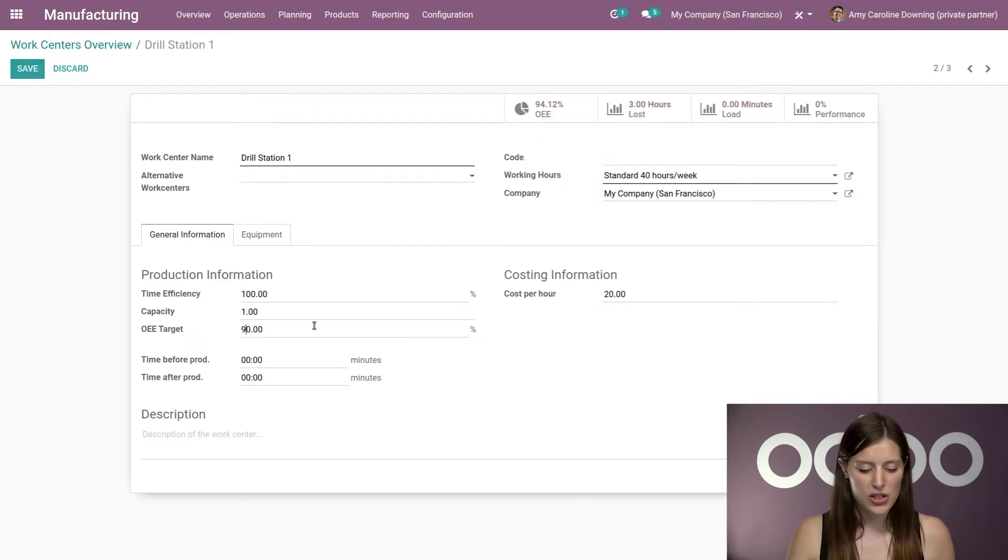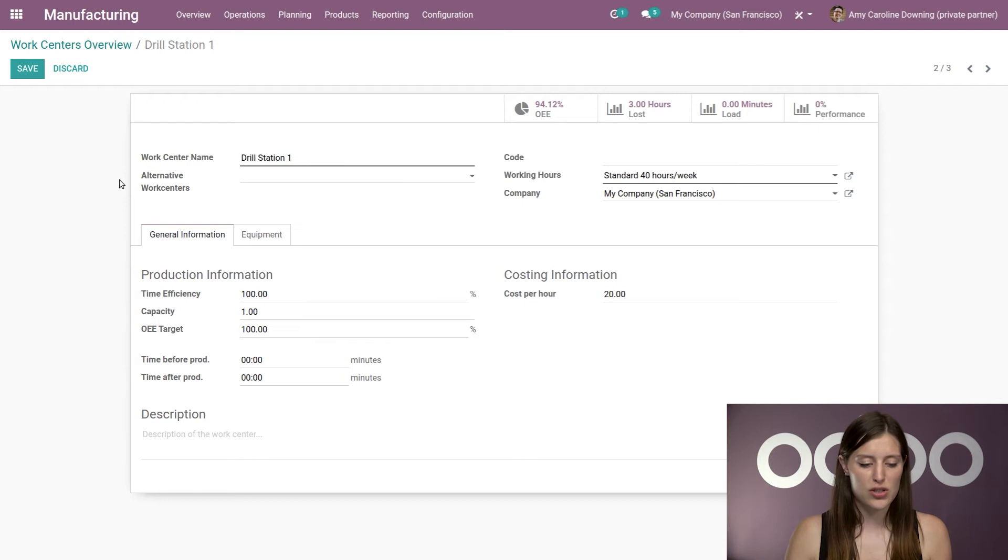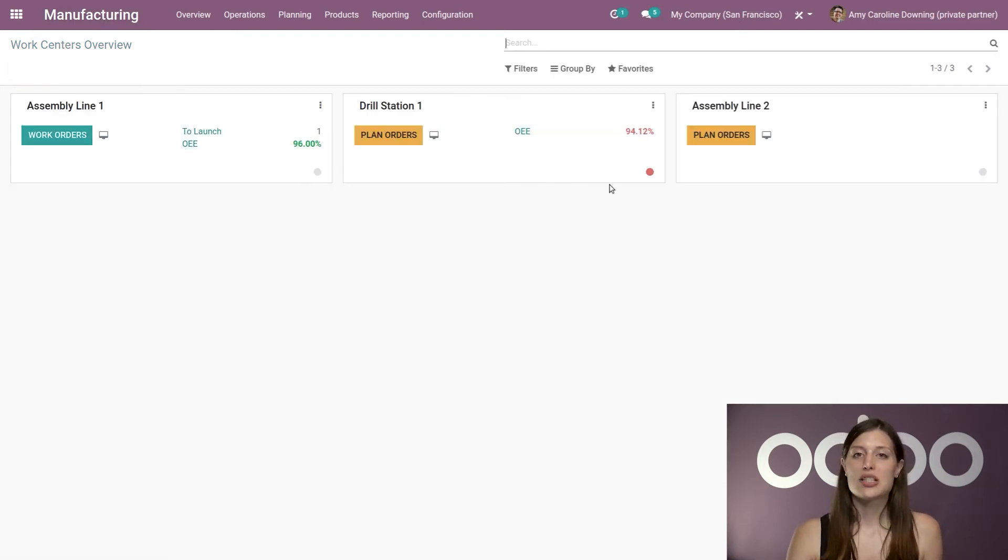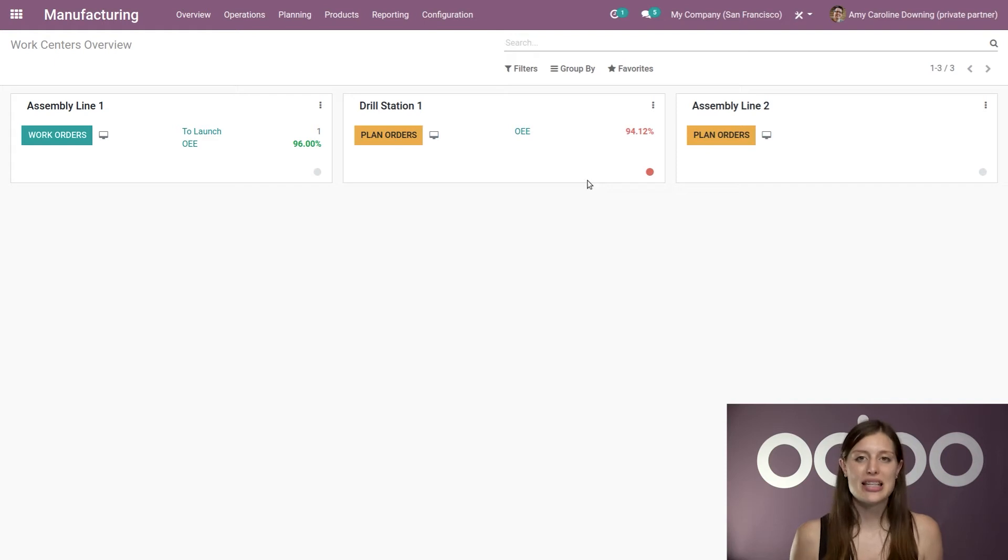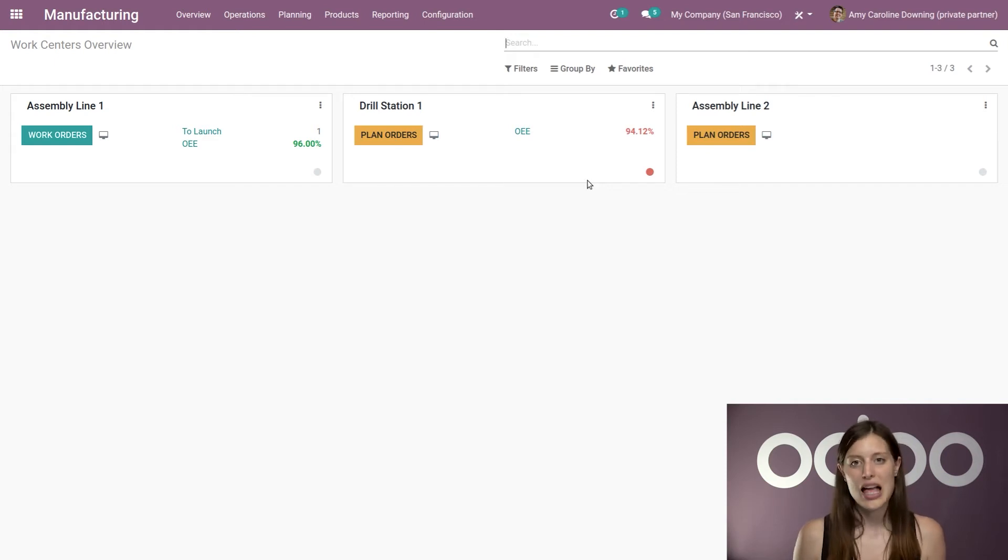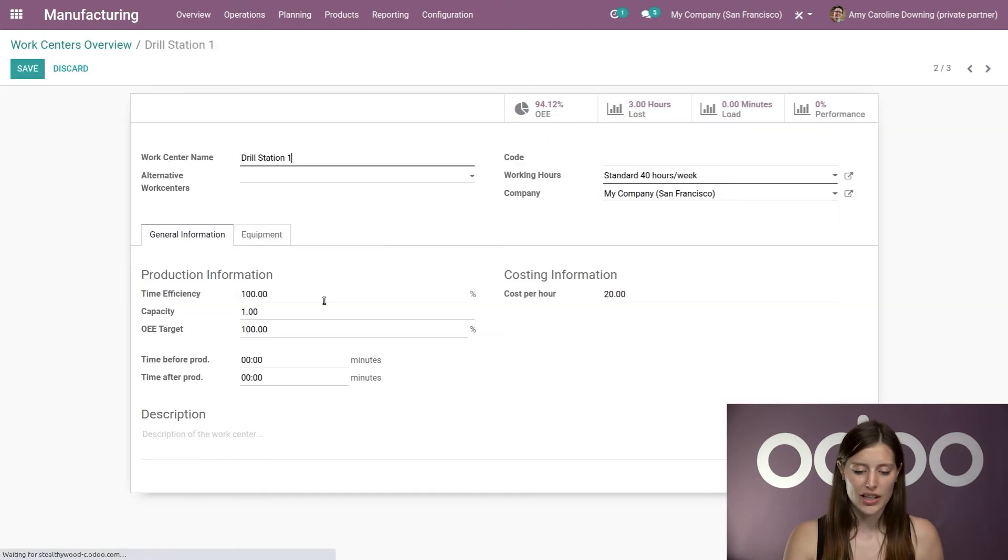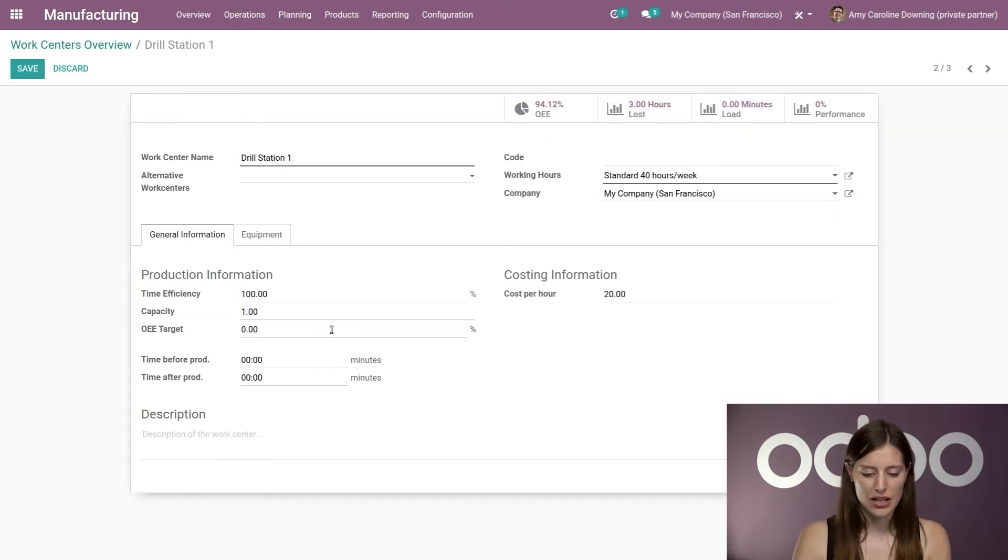I'm going to change the OEE target from 90% to 100%. When I go back to the dashboard, I'm going to see that that percentage is now in red, meaning my team is not as productive as I expect. But let's quickly go ahead and change this back to the way that it was.